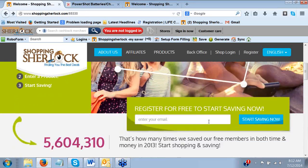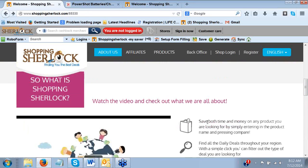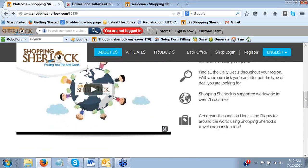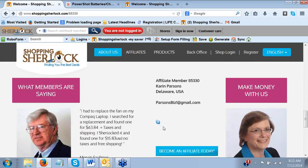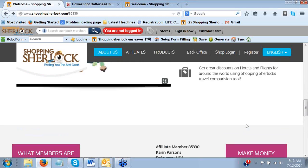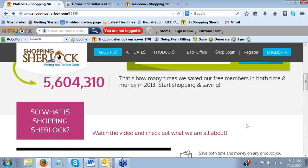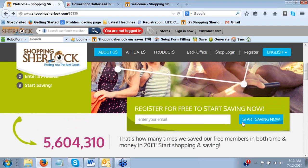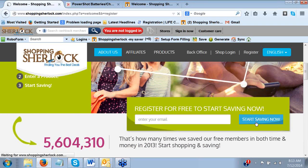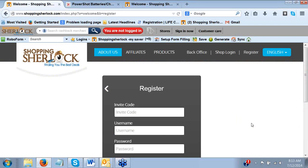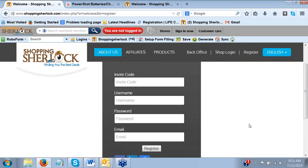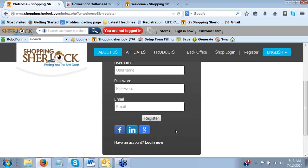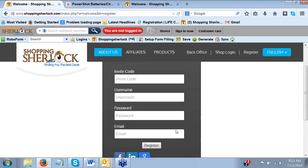You're going to go down here to register for free. If you want to watch a video about it first, you can go down here. You can also look down and make sure you're on their website. But come on up here and just enter your email and click Start Saving Now. It's going to take you to a registration page. All you're going to do is come up with a username, put in a password, an email, and you can even log in if you want through Facebook and some other social medias, and you go ahead and register.